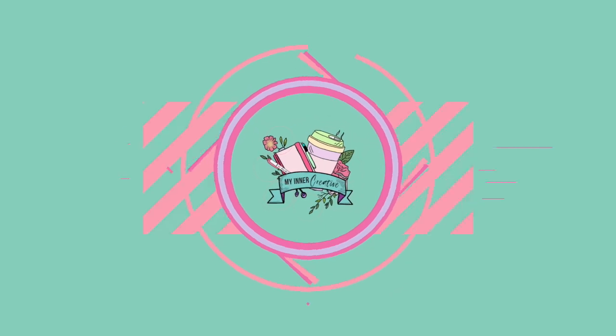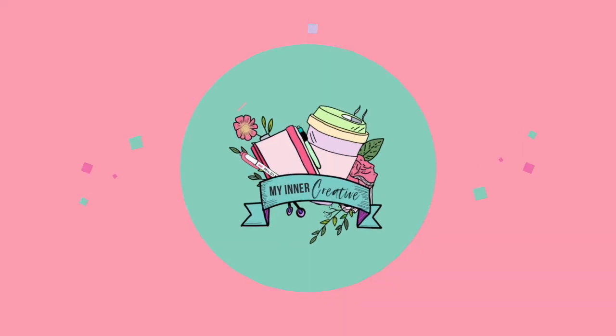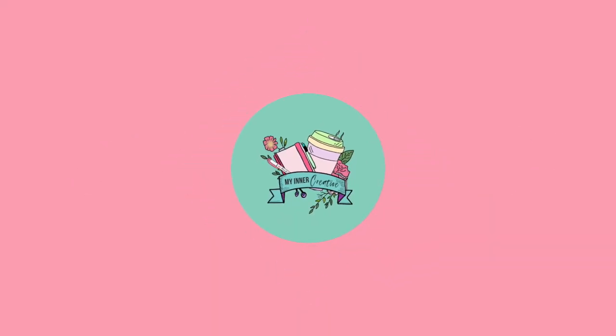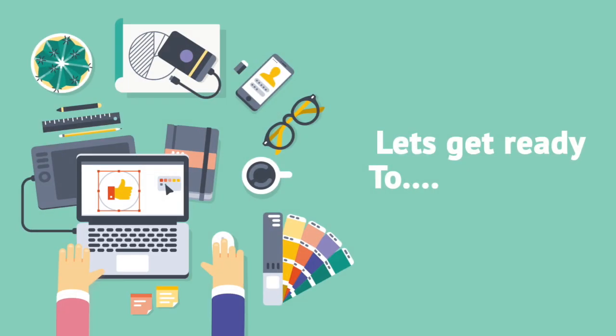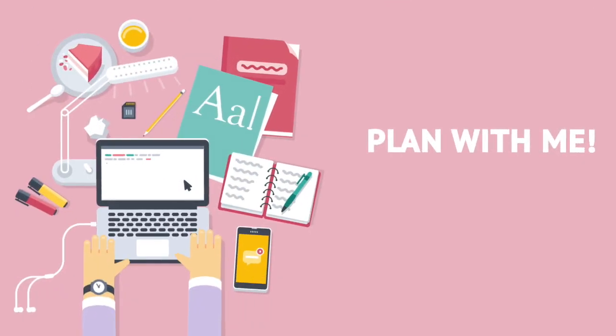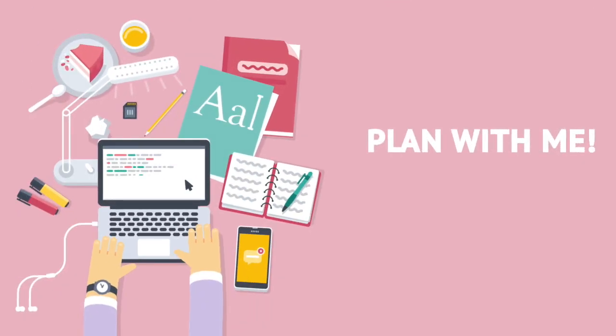Welcome to another plan with me. This month I was running a little bit short on time, so this is going to be an extremely quick plan with me for August.